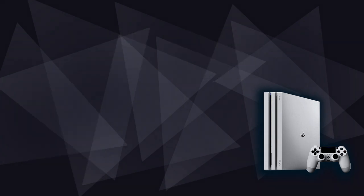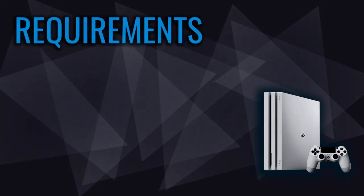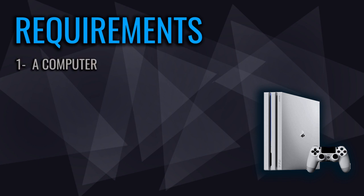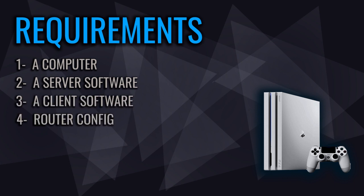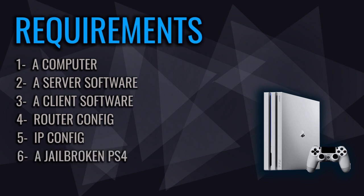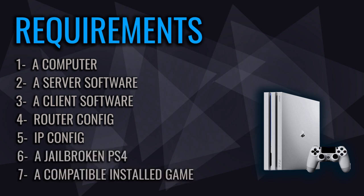Here are the requirements you need: a computer to run server and client, server side software, client side software, router configuration, IP configuration, a jailbroken PS4, and eventually a compatible installed game on both sides.